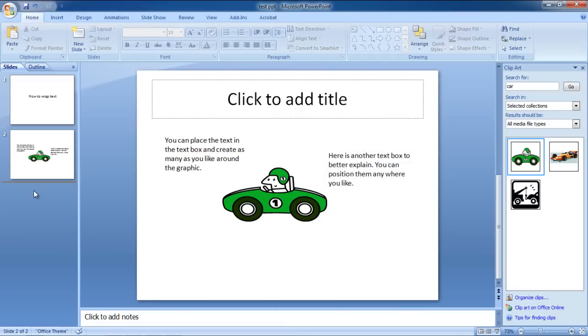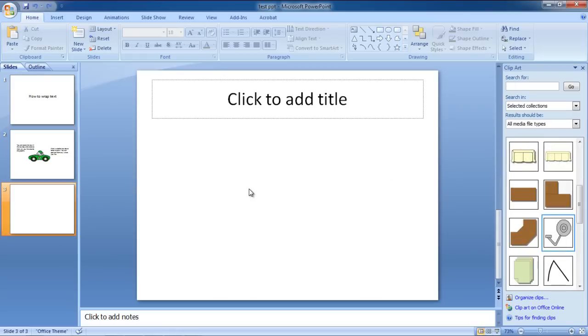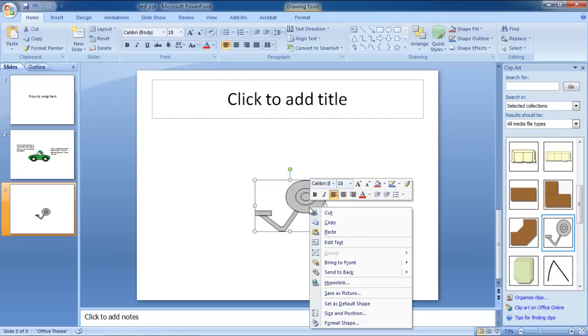We will teach you another way to wrap text around an image in PowerPoint. First of all, insert a clipart image in the slide. Right-click on the image that you inserted and select the Send to Back option from the drop-down menu.